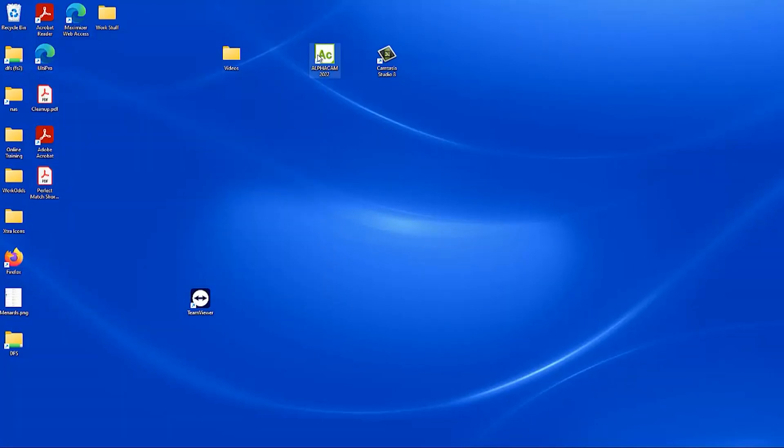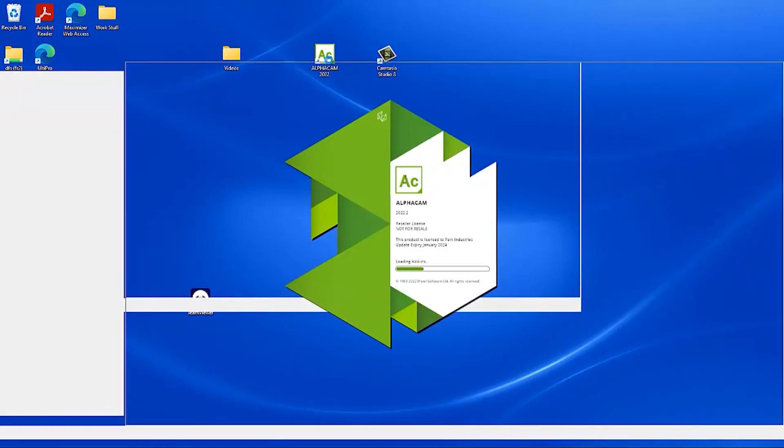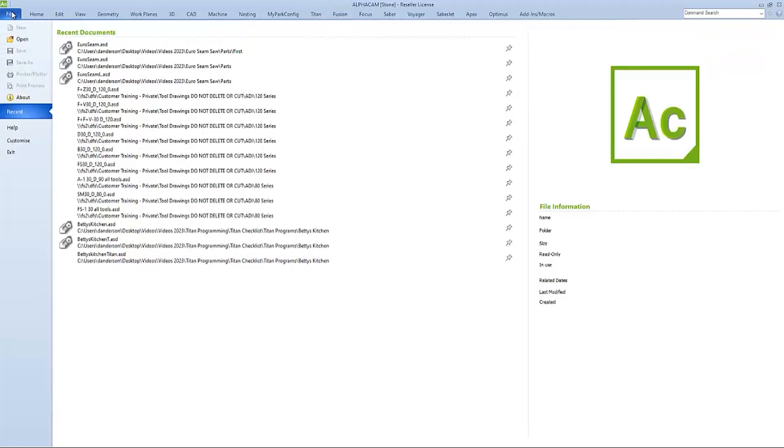So now we can restart our AlphaCam program, and like normal it will start up with a new drawing. But this is where we'll go to File and then Open.